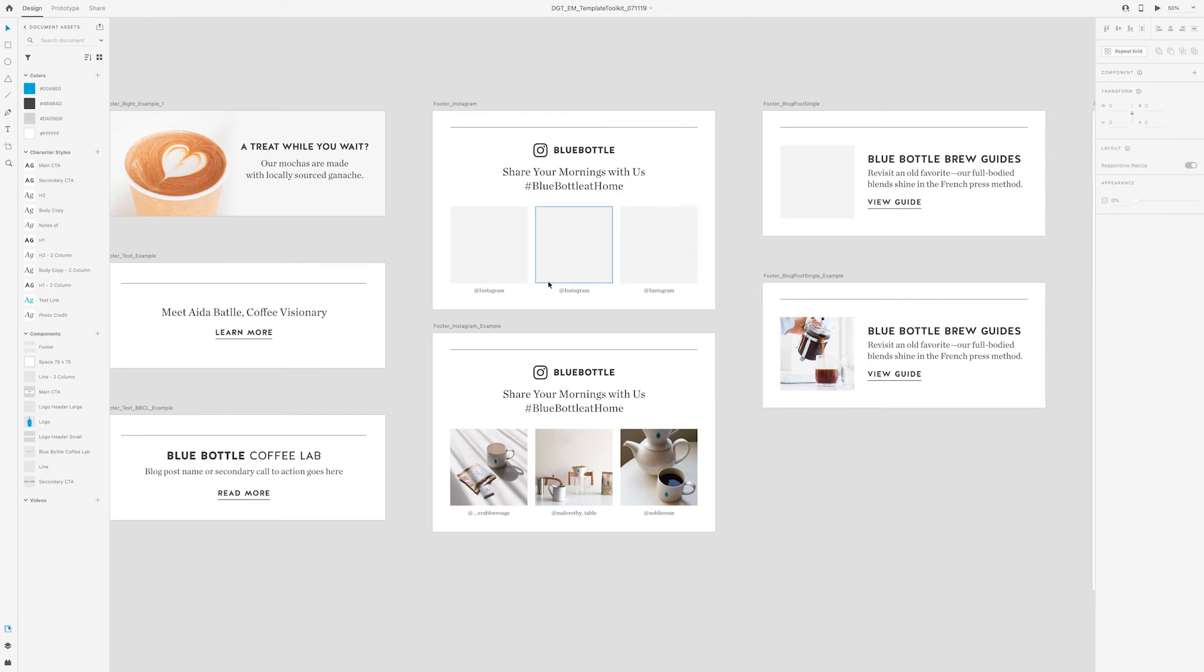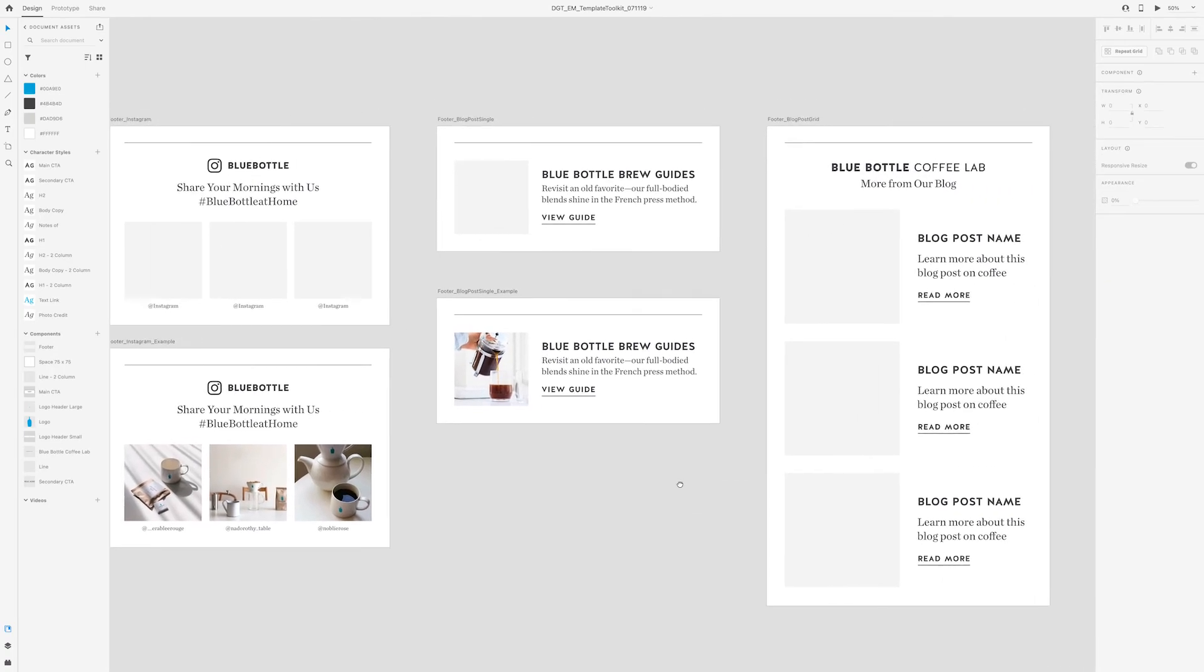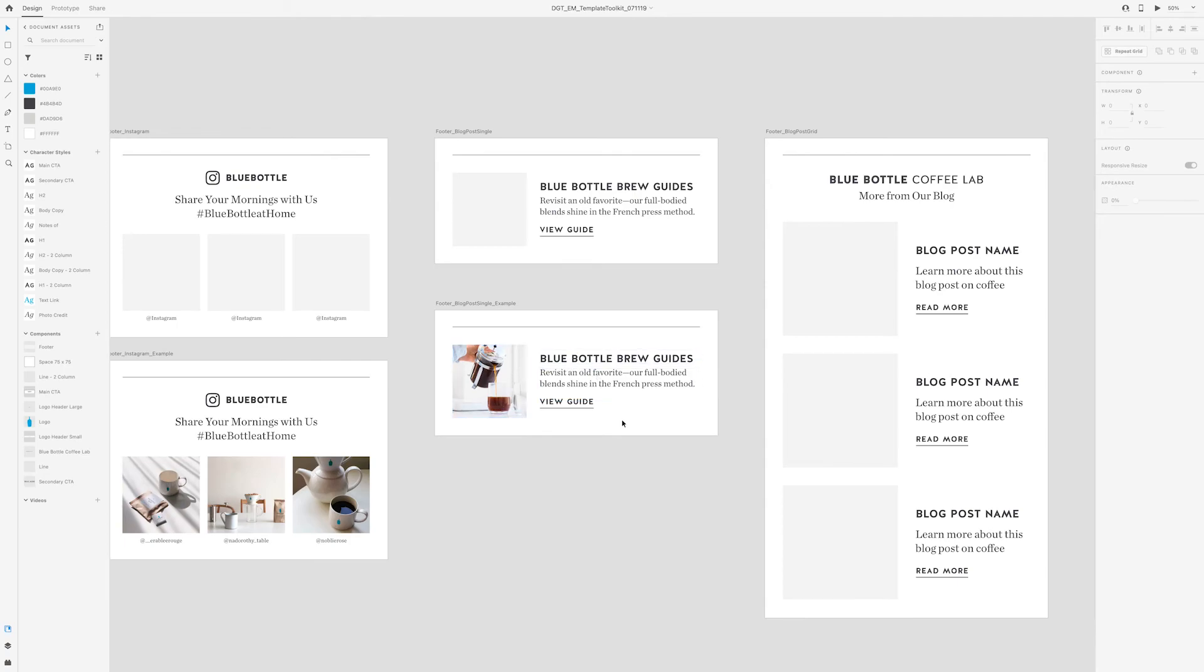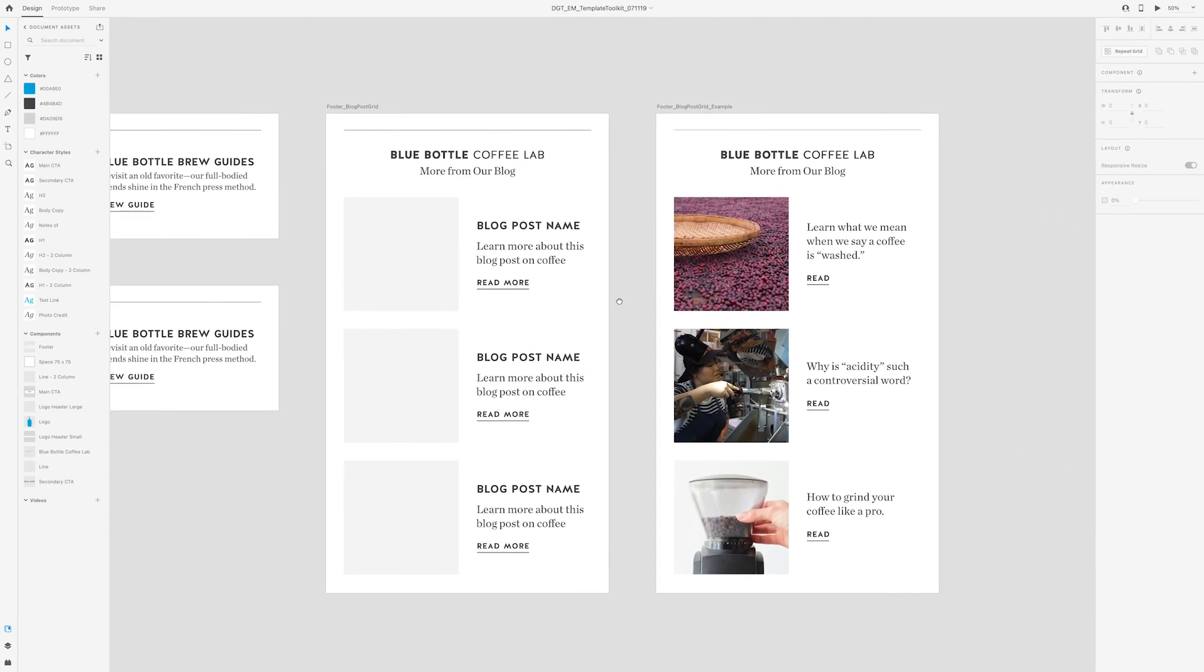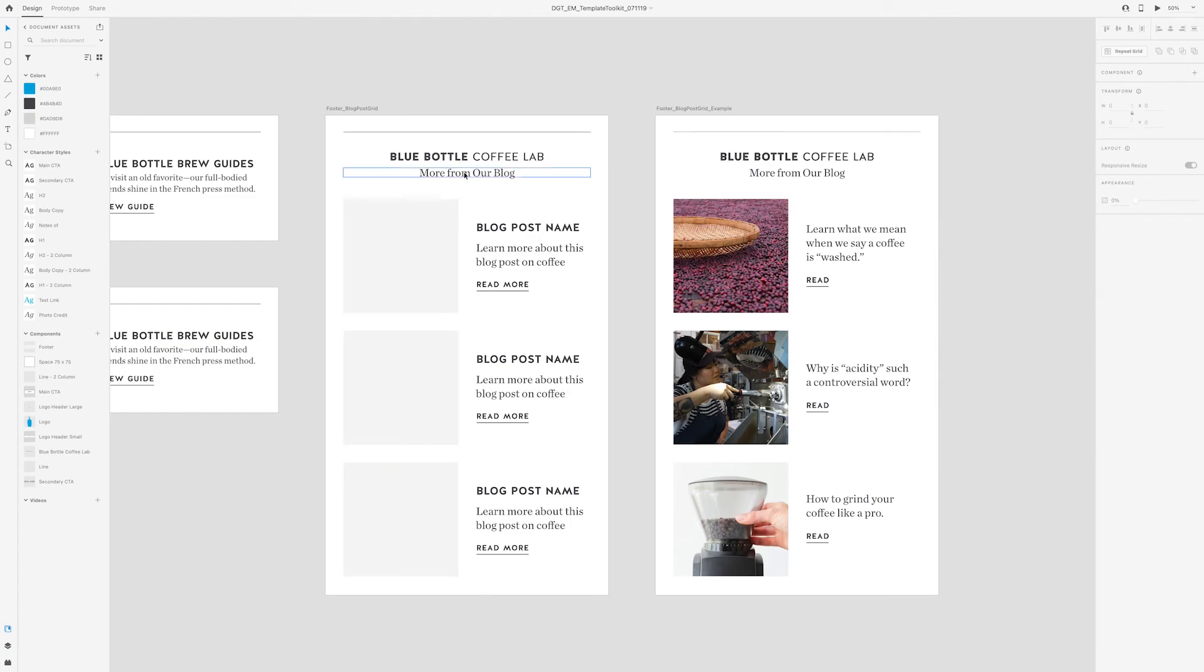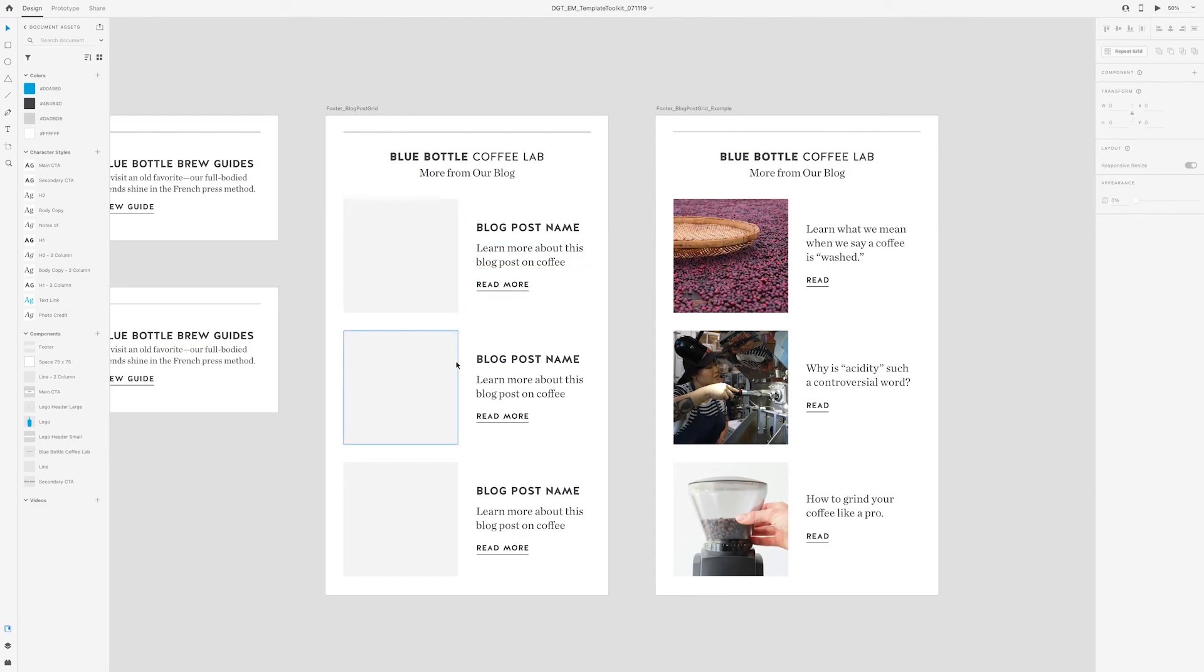On top is the wireframe and then below is an example. Another version for a footer is linking out to a blog post. So again, starting with the wireframe here and then going down here to an example, pulling a photo from the blog post. The intention is that you would click here and it would go to this brew guide. Another variation of that blog post footer is basically just to stack more of them on top. So the difference here is that we have a header. This was the logo that they used for the blog, the blue bottle coffee lab, and then links to three different blog posts. This is the wireframe version. And then this is the example put into practice.